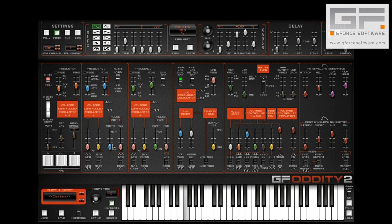When we introduce pulse width modulation, the speed or rate is governed by the main LFO.